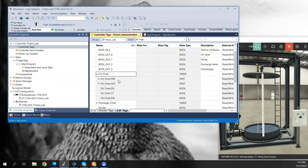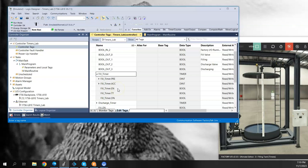The .ACC tag stands for accumulator, so that will show you the value of the timer as it's timing, basically how much time has elapsed since it began timing. The .EN is simply enabled, meaning that the timer is enabled and working, or has been enabled essentially. The .TT stands for timer timing, which means that the timer is in the process of actually timing out up to its preset value.